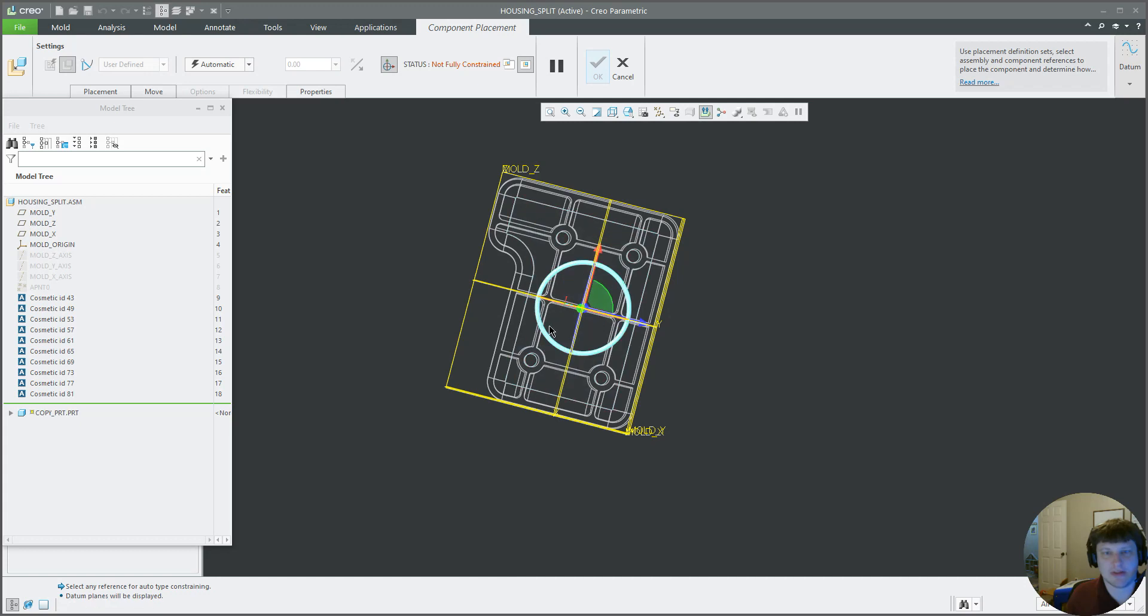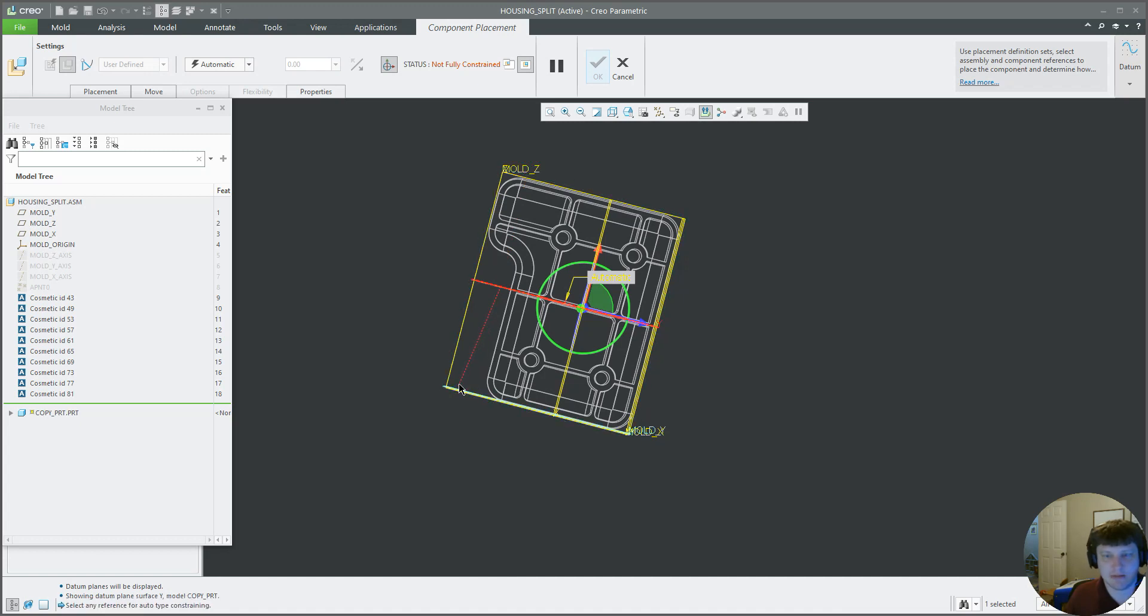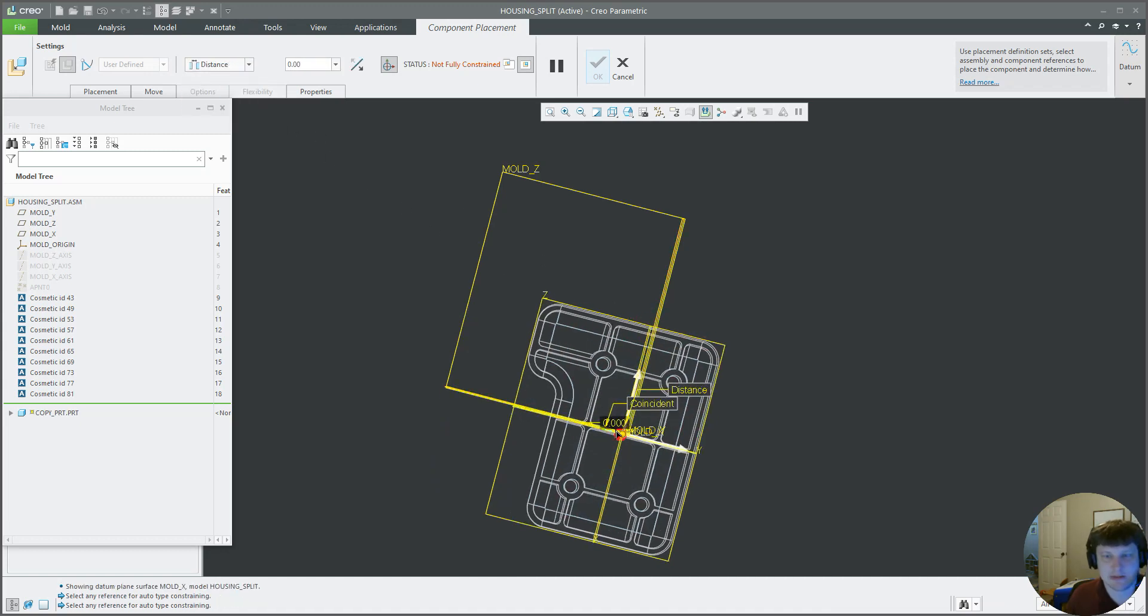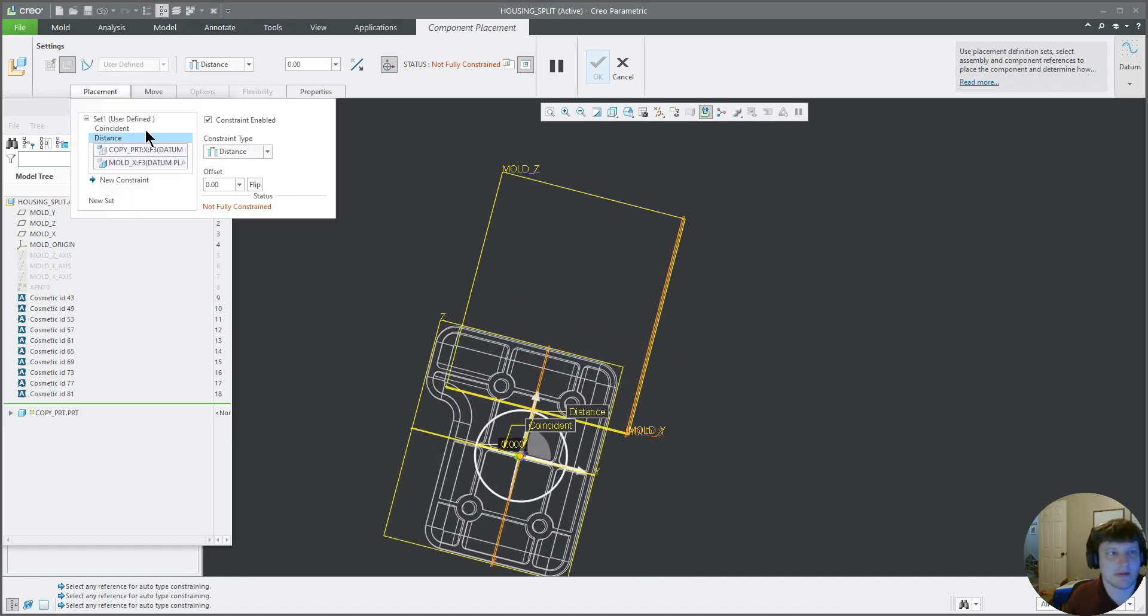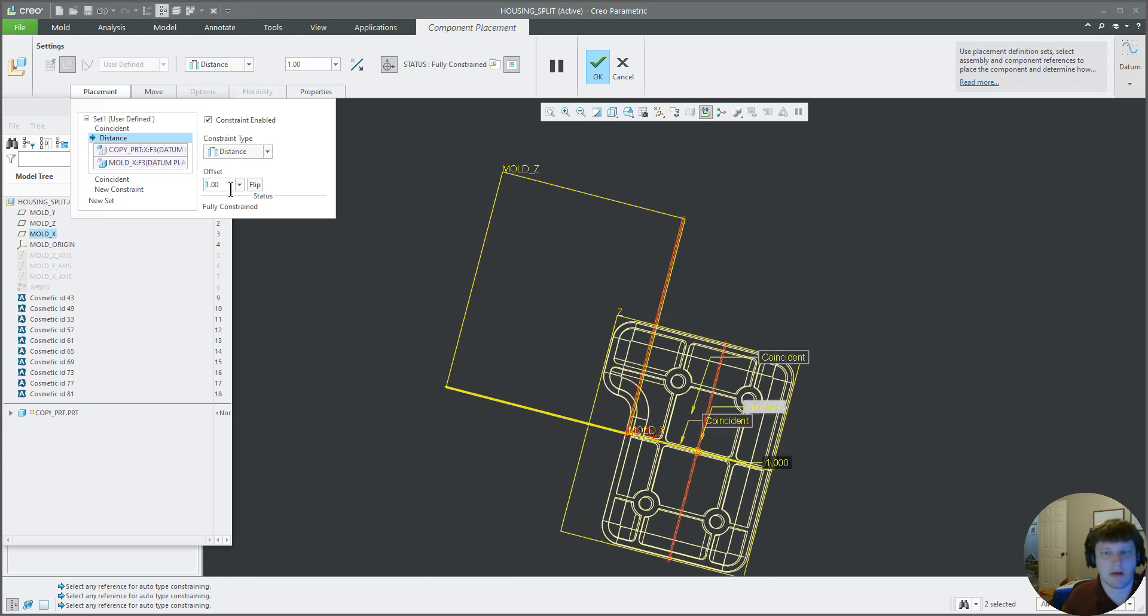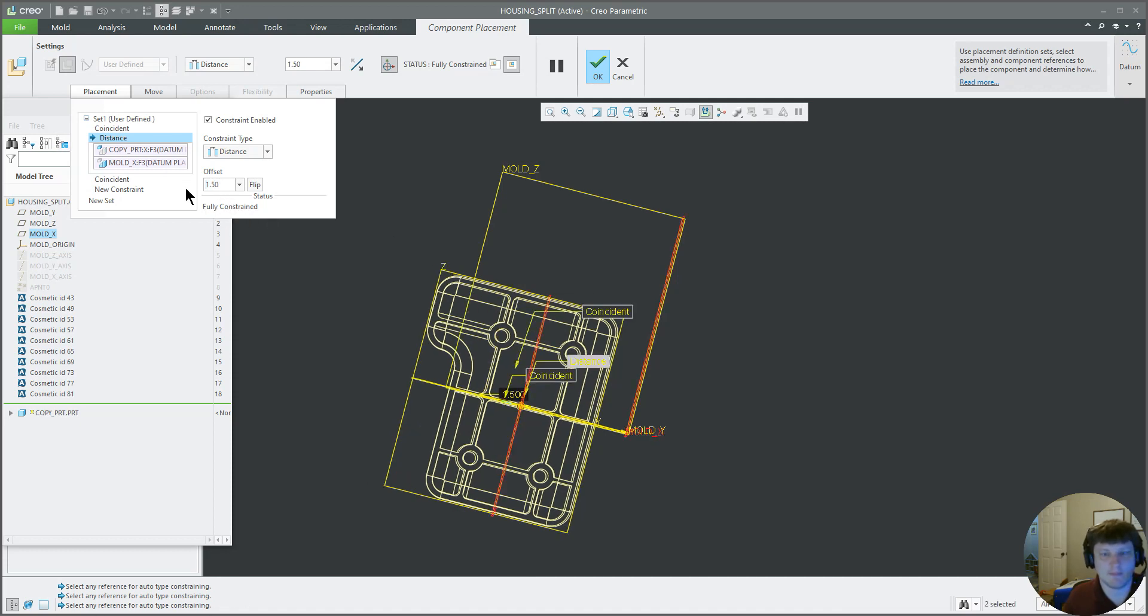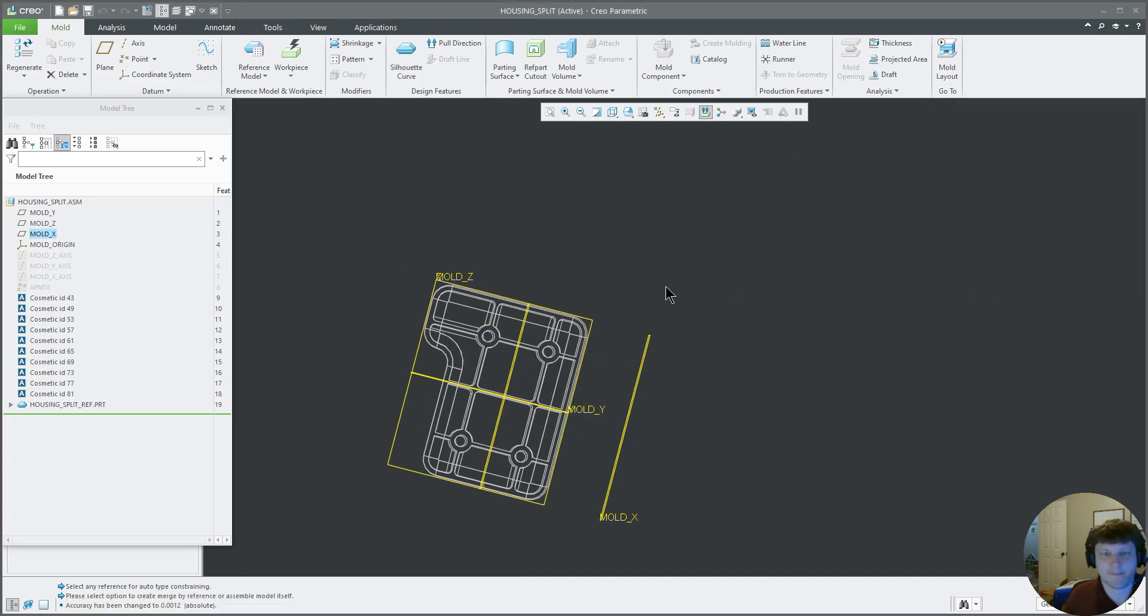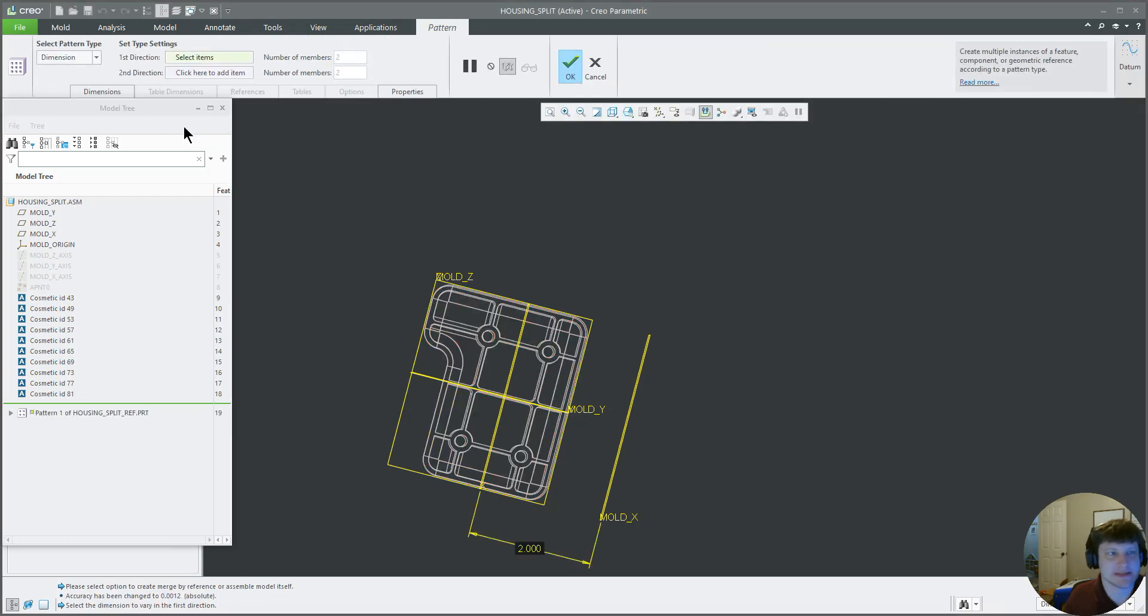So let's see here, we probably want to go ahead and constrain those together. This distance, well that didn't work.